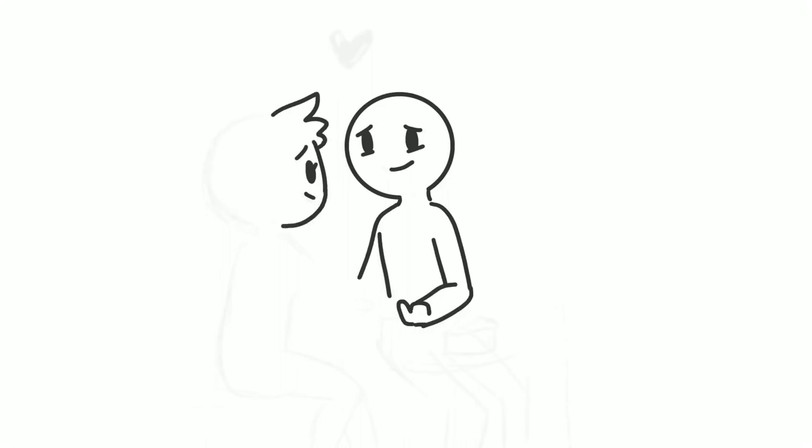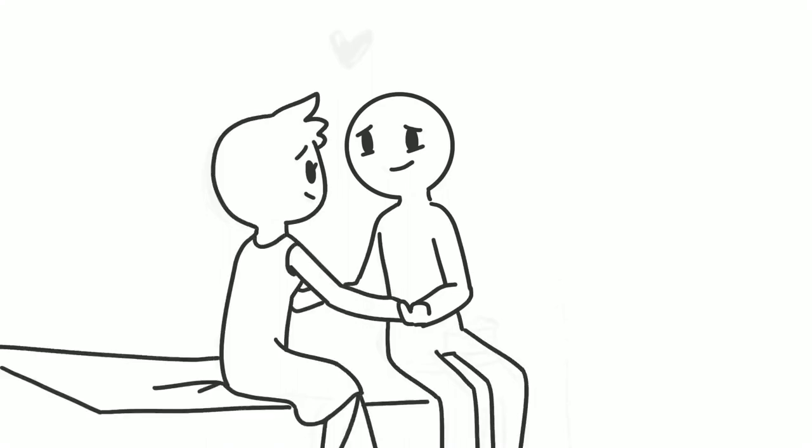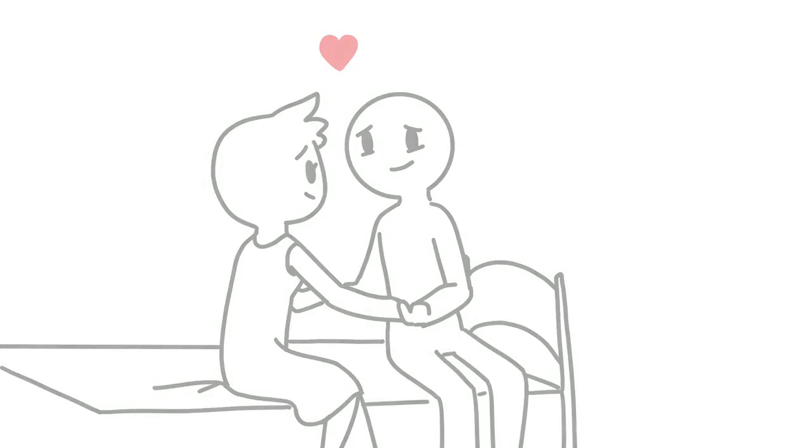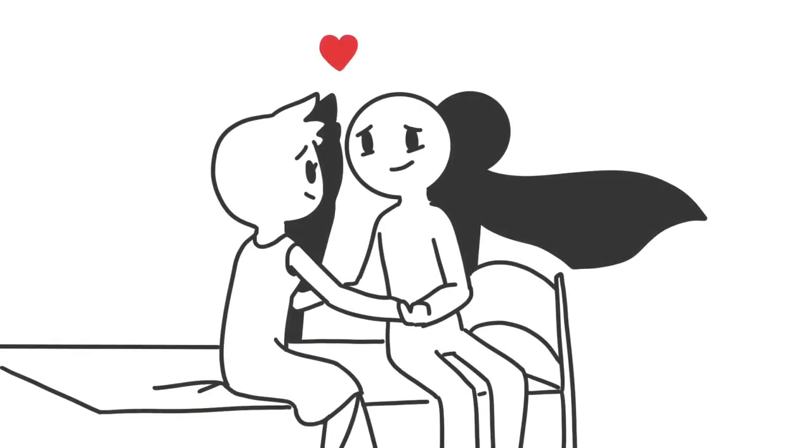10. They need you more than ever. They don't want a hero, although that would be nice in an ideal world. They appreciate you just being there for them through thick and thin.